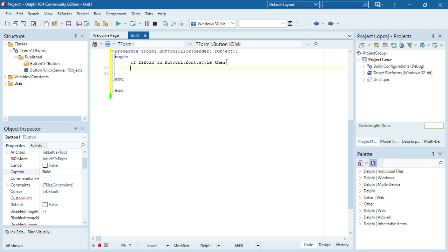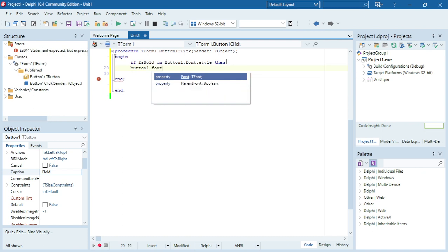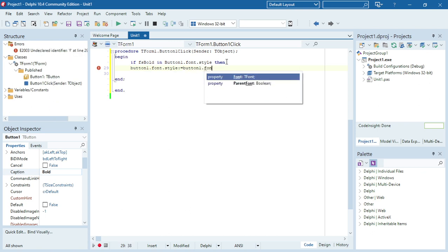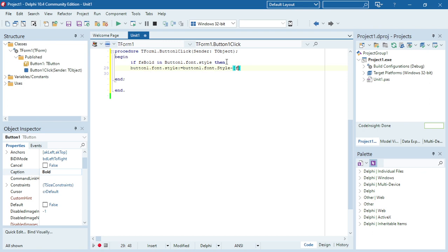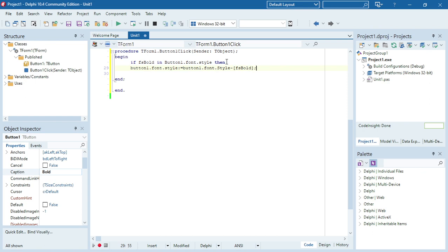So I'm going to say: button1.font.style equals button1.font.style minus — because I want to take away the bold feature — so I'm going to say minus fsBold. I want to take away the font style bold.